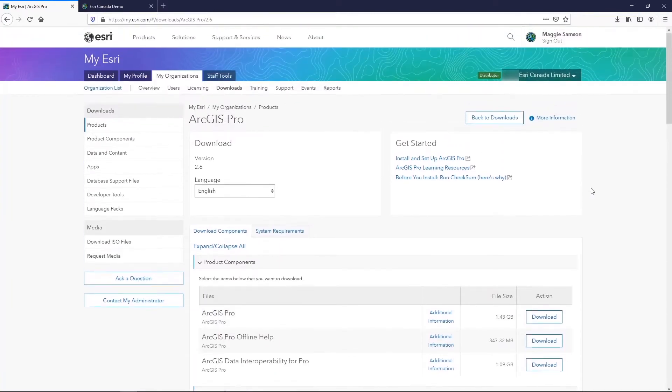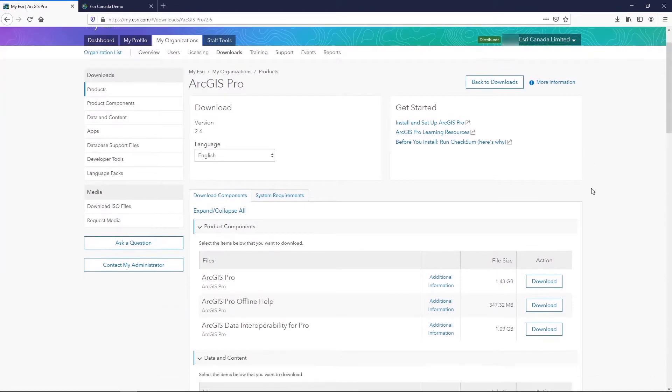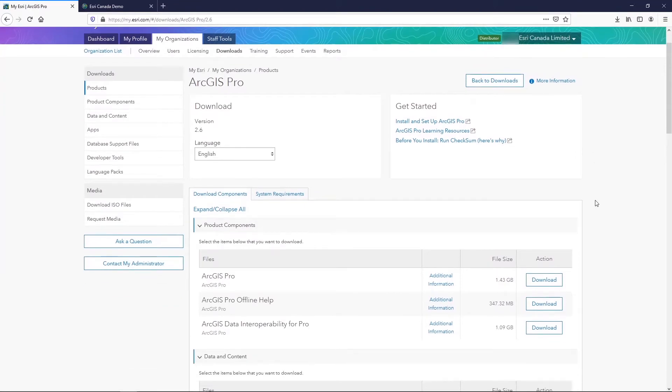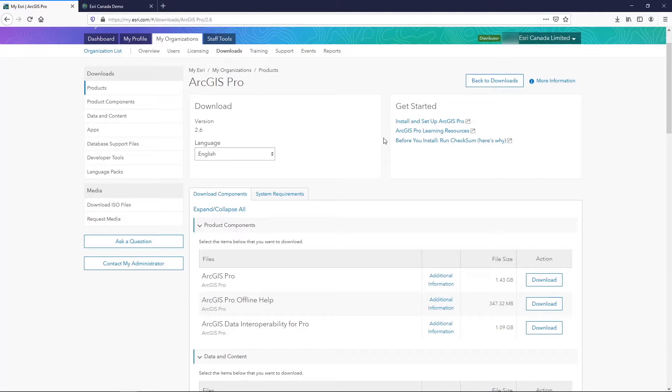If you do have an ArcGIS Pro license but you are not the administrator of the My Esri site for your organization, or you don't have access to the Downloads page, there's another location that it can be found, and this is in ArcGIS Online.